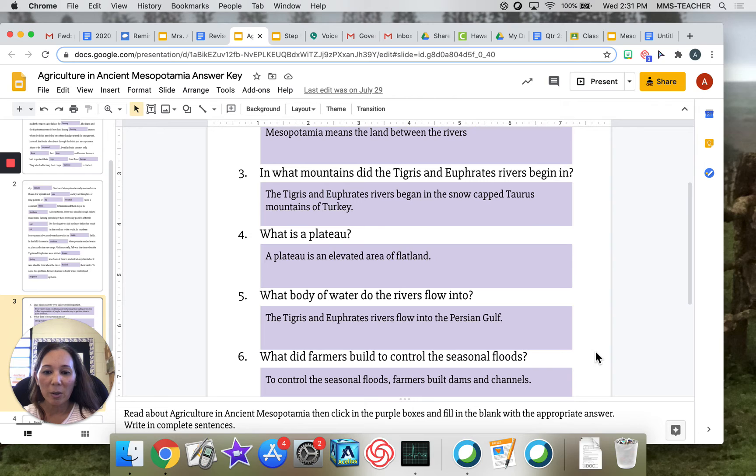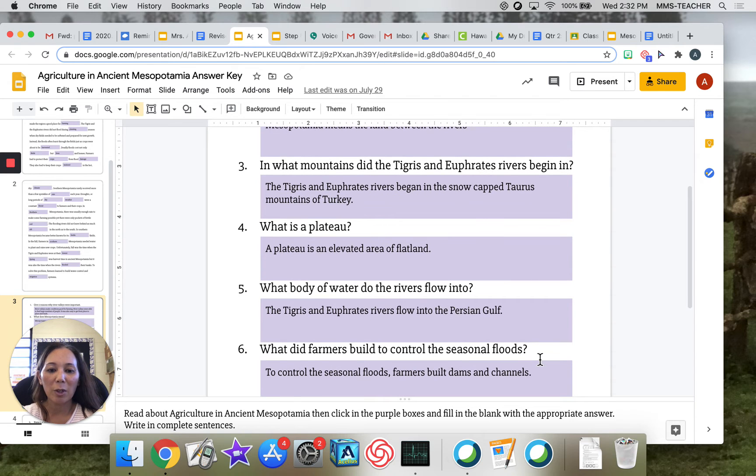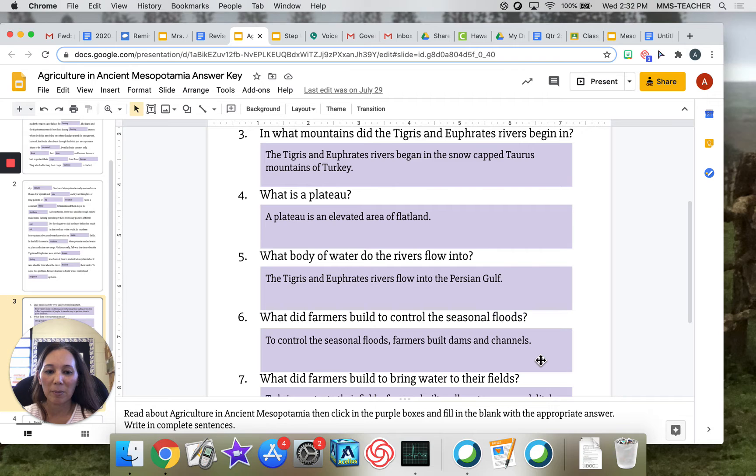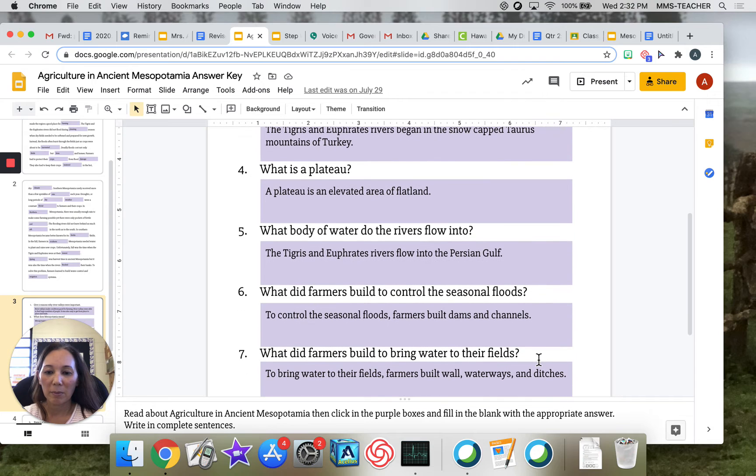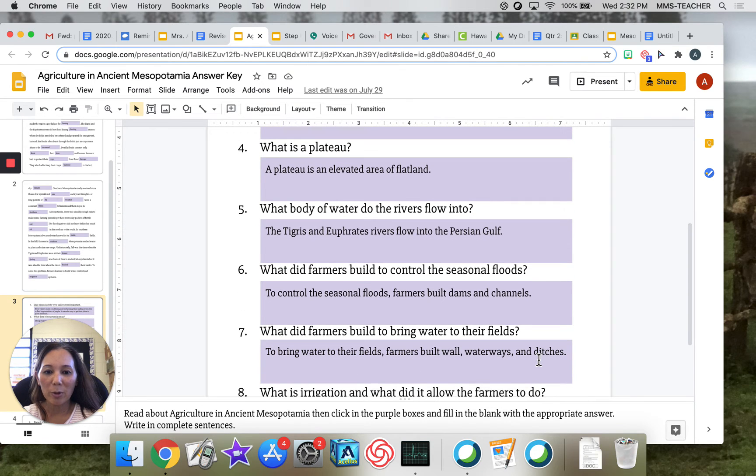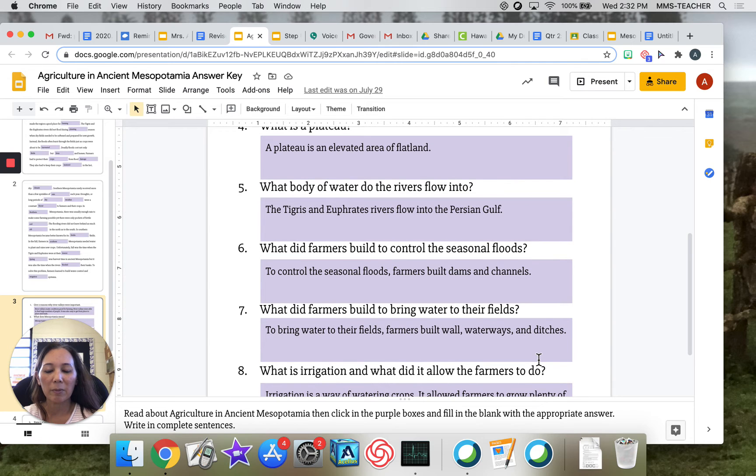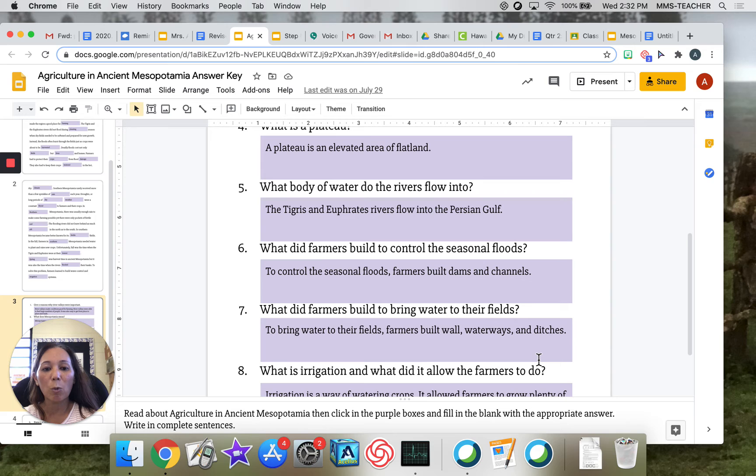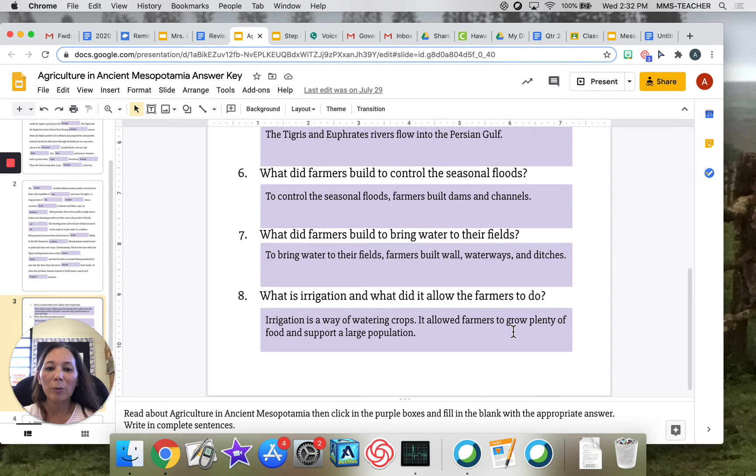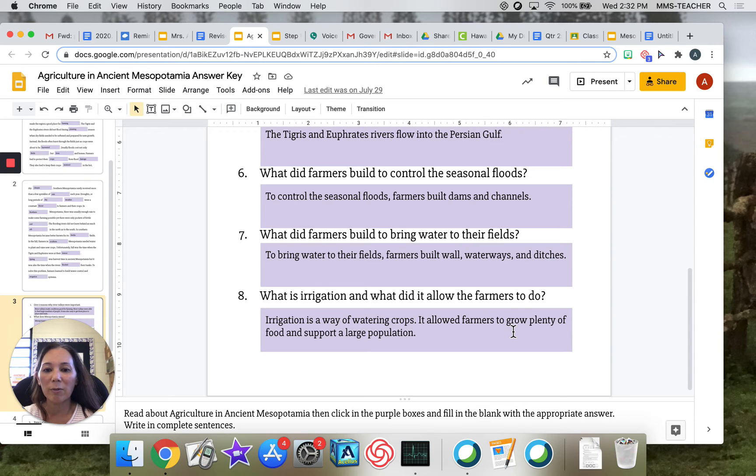Number six: what did farmers build to control the seasonal floods? To control the seasonal floods, farmers built dams and channels. Number seven: what did farmers build to bring water to their fields? To bring water to their fields, farmers built walls, waterways, and ditches. Number eight: what is irrigation and what did it allow the farmers to do? Irrigation is a way of watering crops. It allowed farmers to grow plenty of food and support a large population.